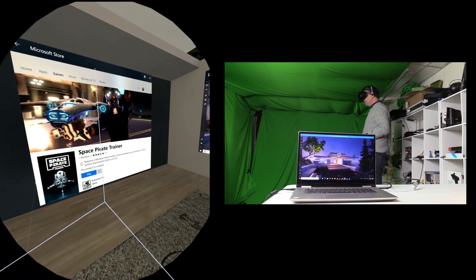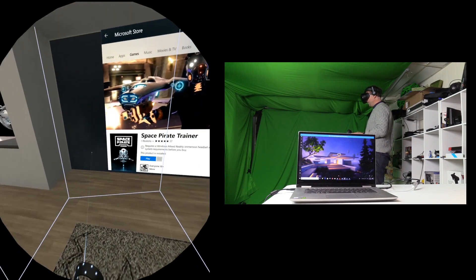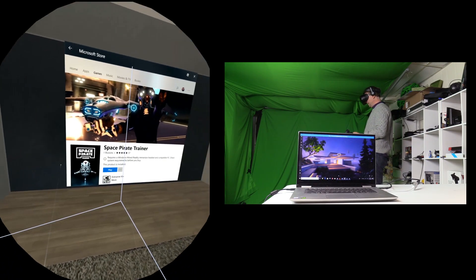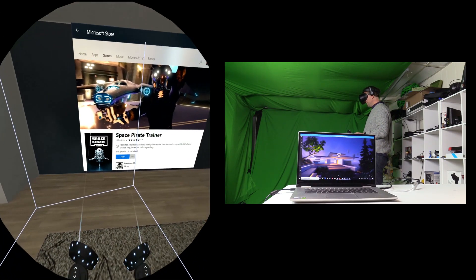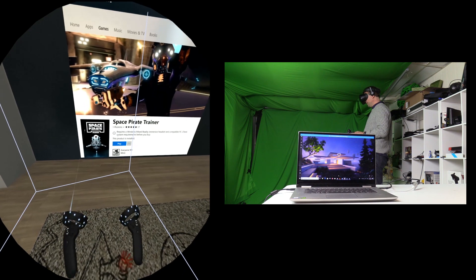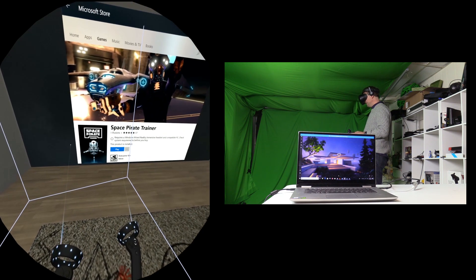Okay, so let's try Space Pirate Trainer on my Yoga 720 15 inch.